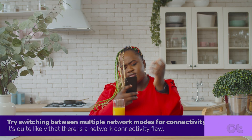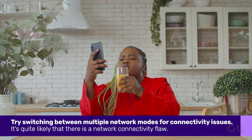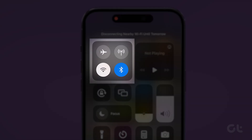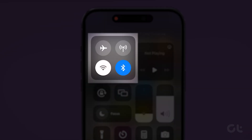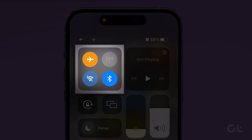If the issue still persists, it's quite likely that there is a network connectivity flaw. To fix that, you can try switching between mobile data and Wi-Fi connection to see which one works. Alternatively, you can also toggle Airplane Mode to resolve the issue. On Android phones, you will find Airplane Mode in Quick Settings. On iOS, look for it in the Control Center.